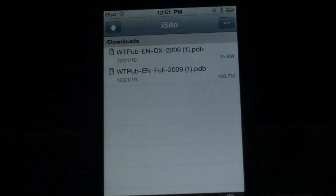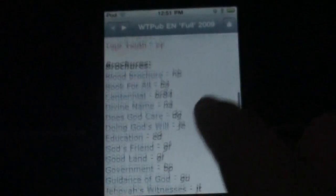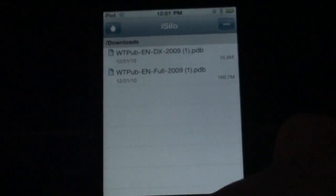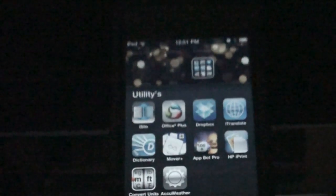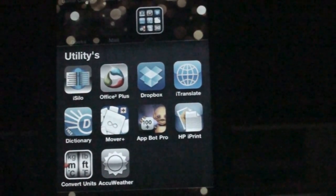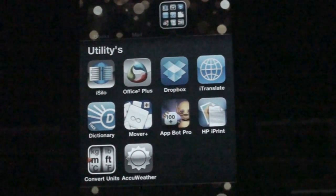Next would be iSilo. What this is is a PDB file reader. What you use it for is basically books, documents, and all that stuff. What I personally have on it is the Watchtower library — it's got pretty much everything on it. I'm not going to get too in-depth, but it's a really great application to have. By the way, that is $9.99, but I believe it is very worth the price.